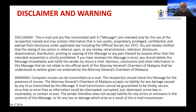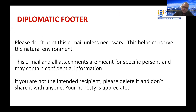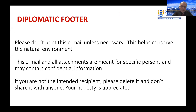This example comes from the footer of an email I received — this is how not to draft. The version I use in all my emails reads: please don't print this email unless necessary, this helps conserve the natural environment, and if you're not the intended recipient please delete it and don't share it with anyone. We're trying to appeal to people's emotions and logic — honesty is appreciated. You can't force people to delete it, but that approach works well.